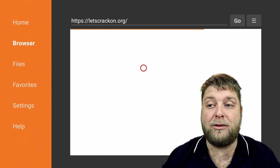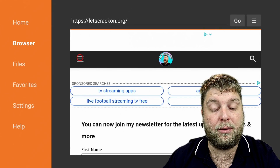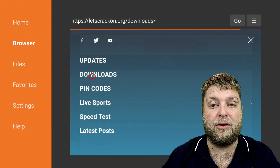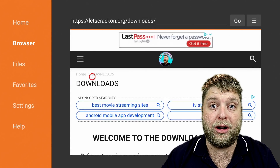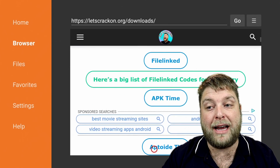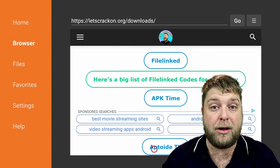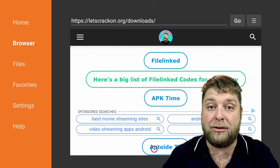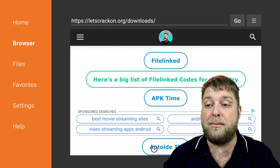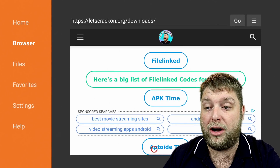It's going to load up the website — give it a couple of moments. Once it's loaded, you'll see three lines which is the menu. Go to Downloads, and this is where you'll find everything you need for your device. Scrolling down you'll see File Linked APK, APK Time, and Aptoid TV. These are all great places for third-party apps you can't find in the Amazon store or Google Play Store — mainly used for streaming. Just make sure you check the policies from your region.